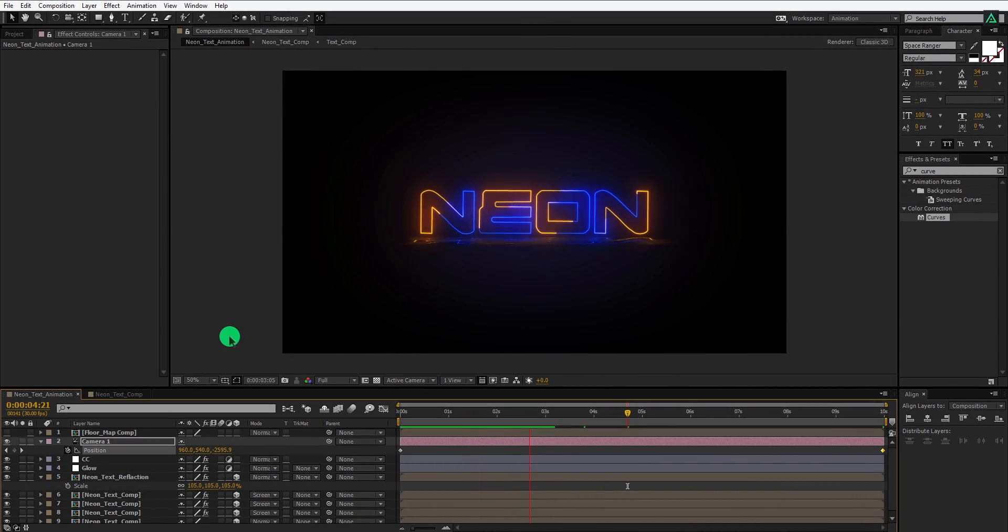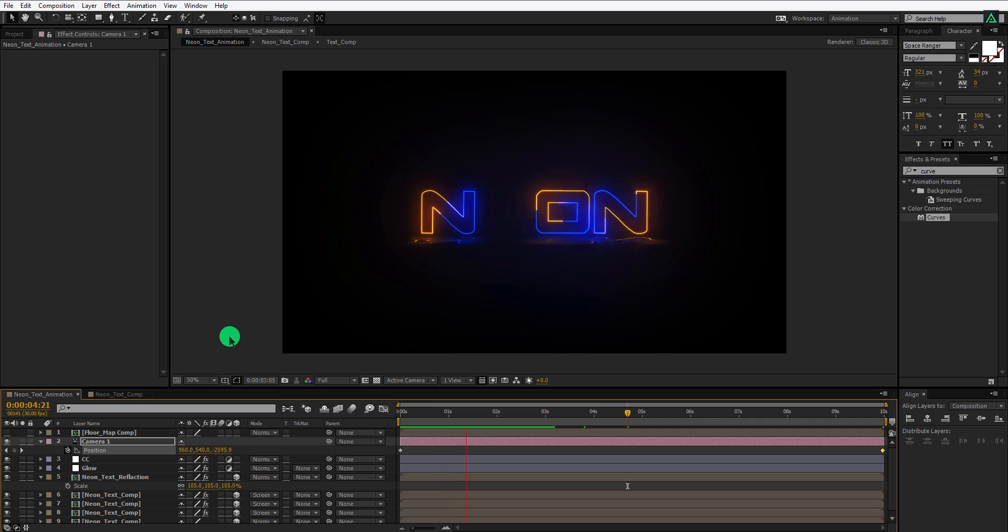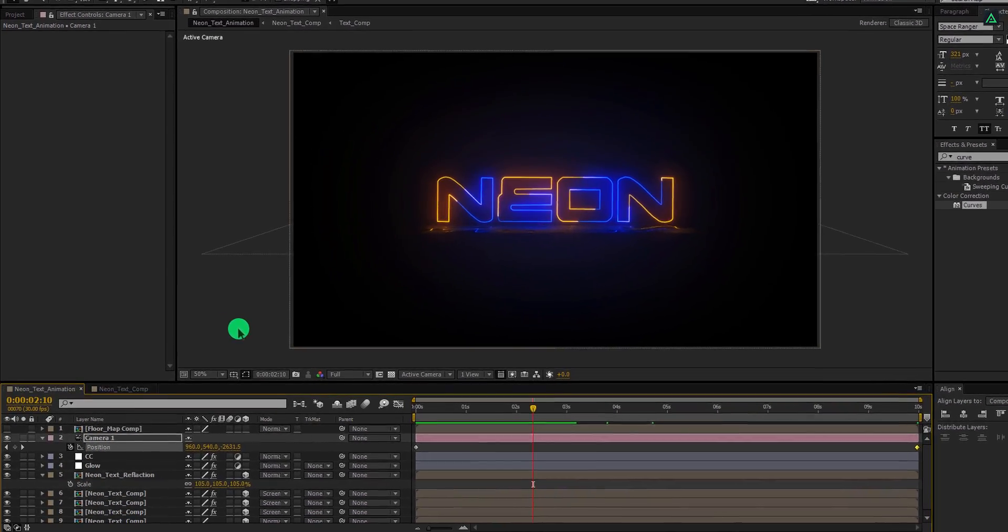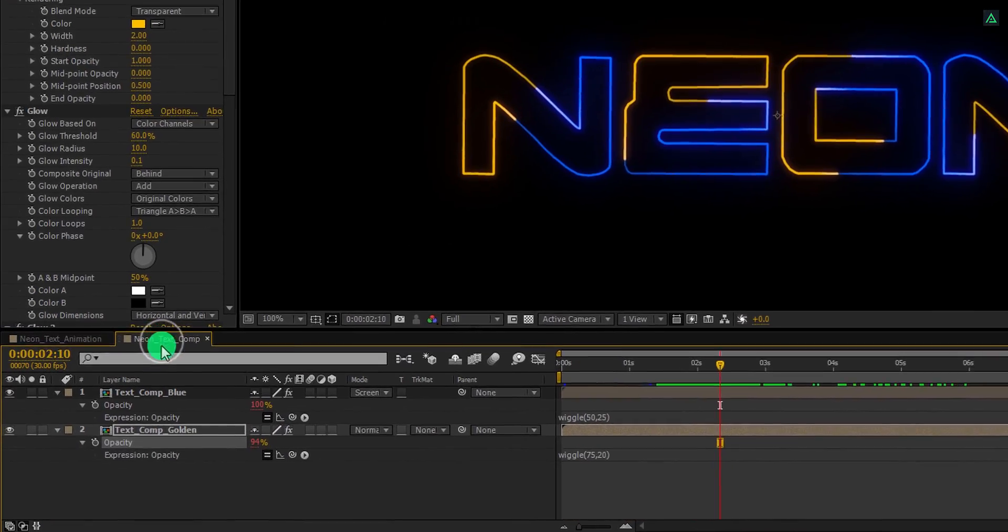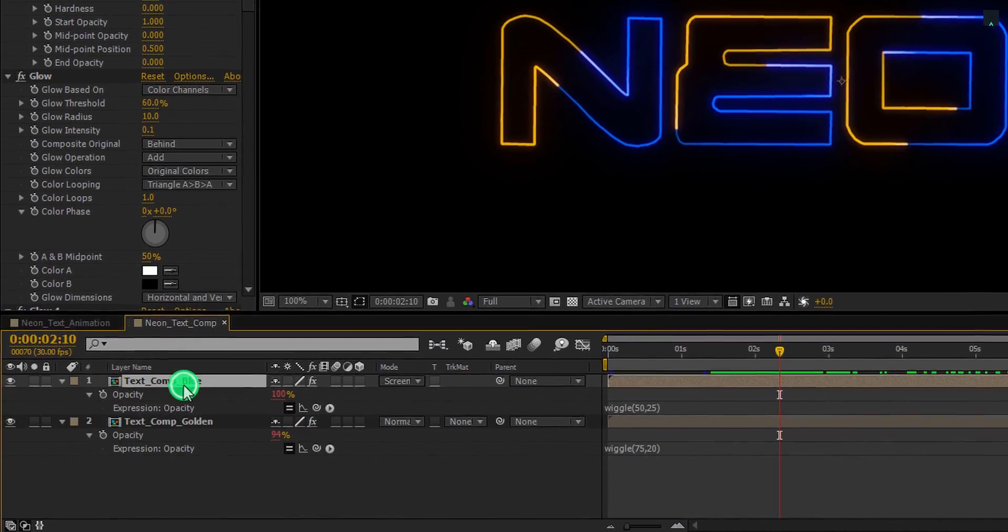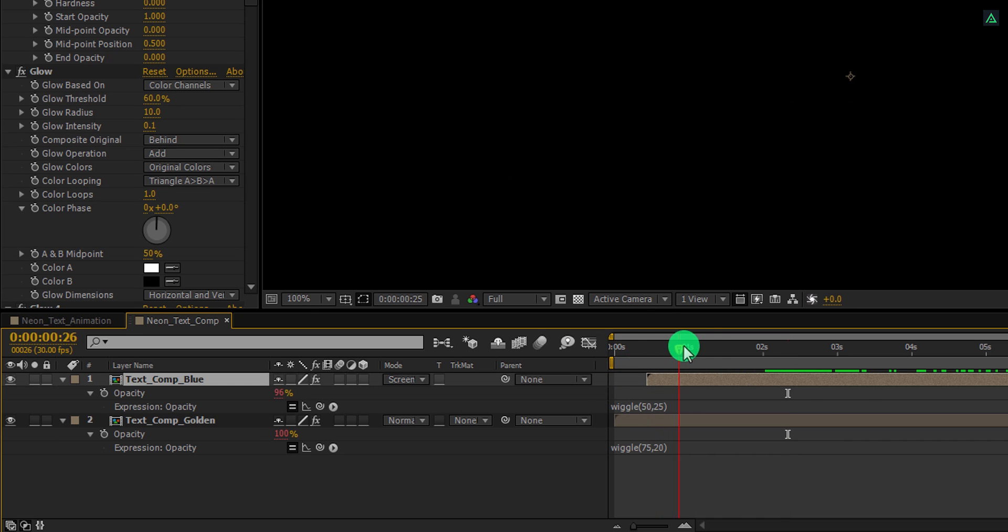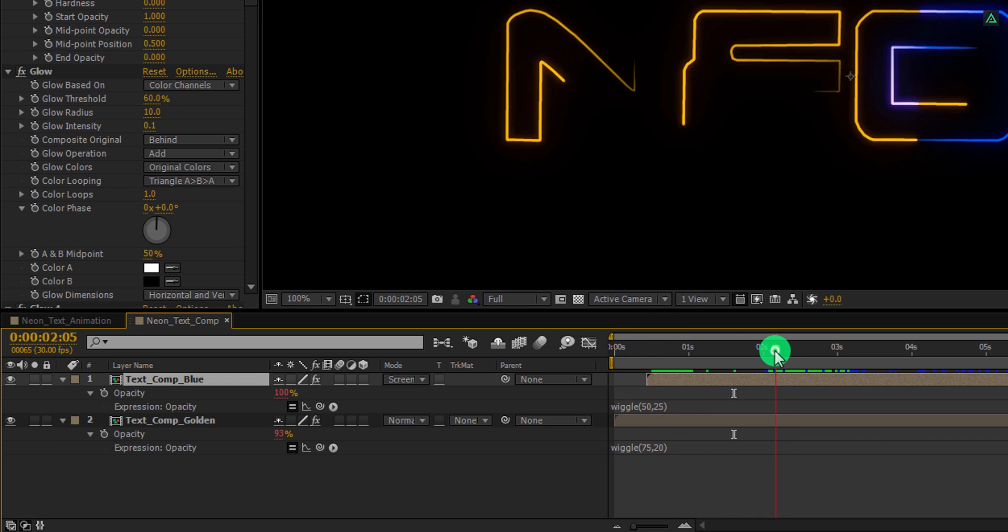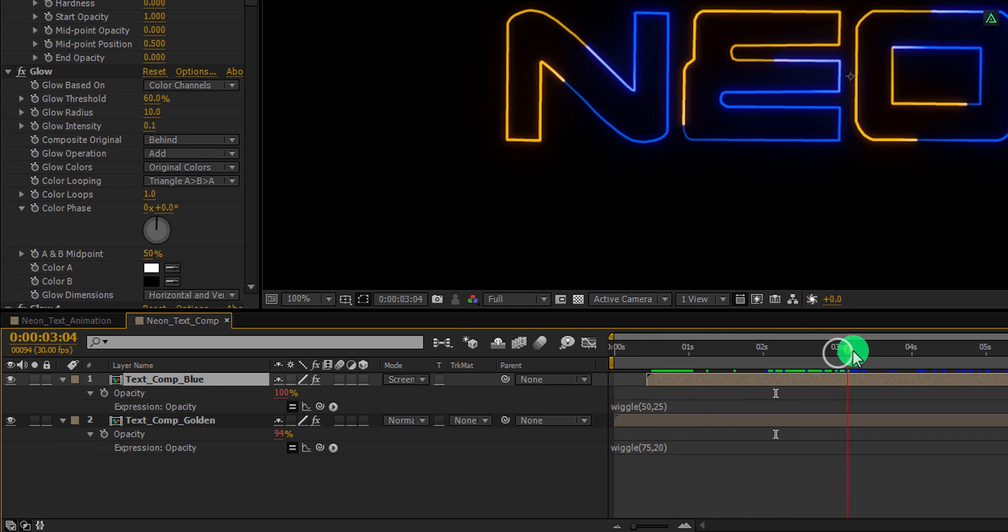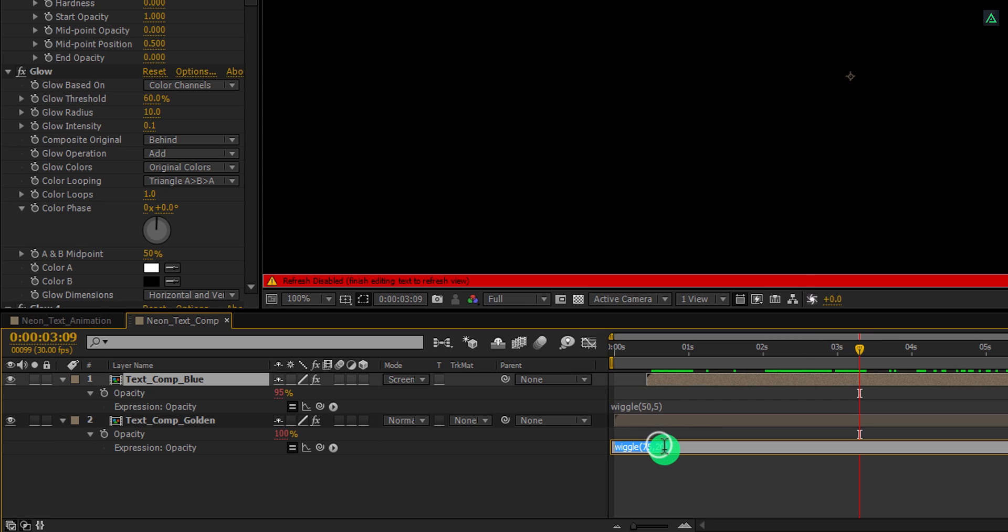I think the flickering is too much. Let's fix it. Open neon text composition, and first, drag this top layer to the right. So that it will start from the 15th frame. And then change the expression to 5 for the first and 10 for the second layer. Cool.